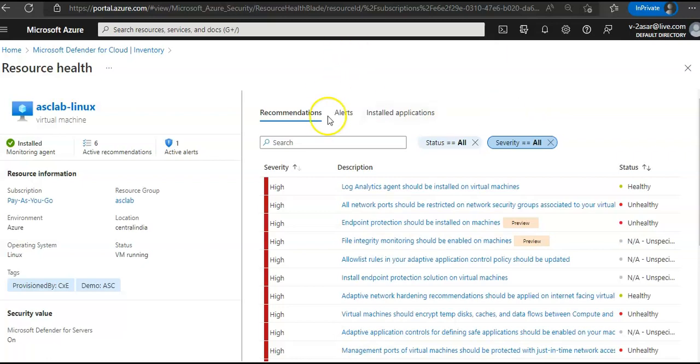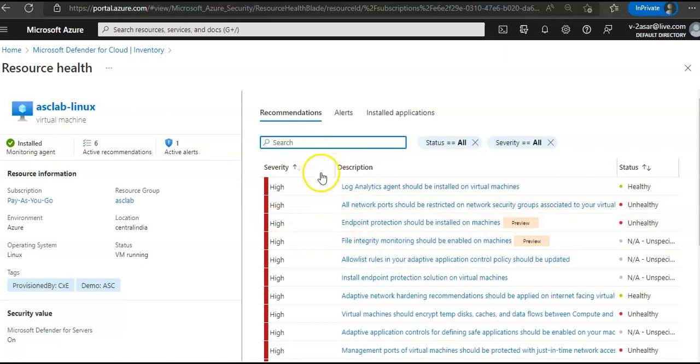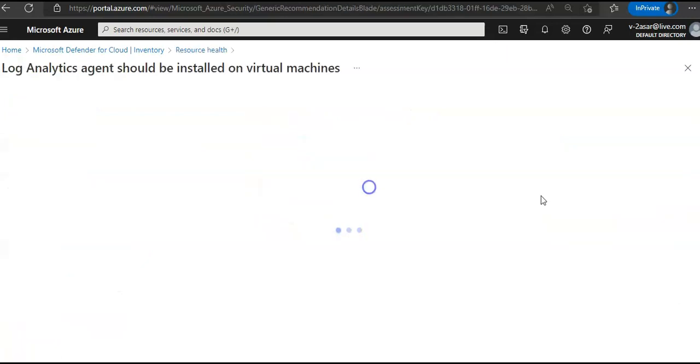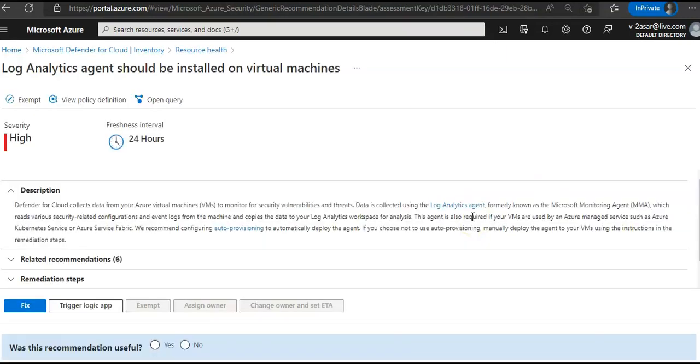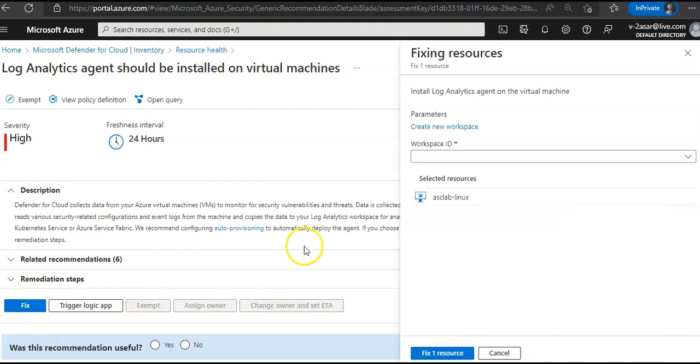You see the recommendation here. Click here. See this fix button. Click on fix. And if you click on fix one resource, it will install the Log Analytics agent on the virtual machine.